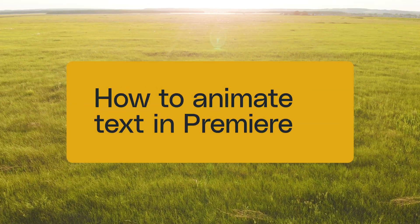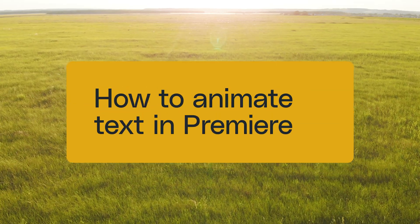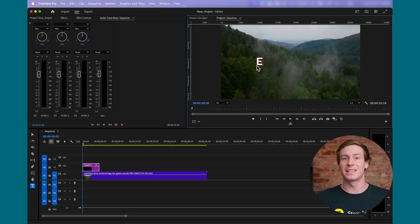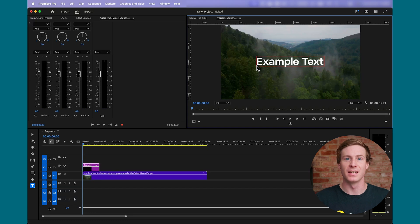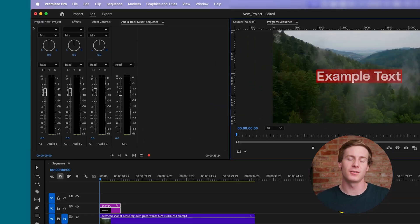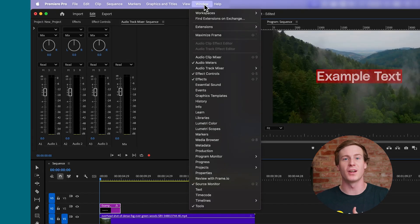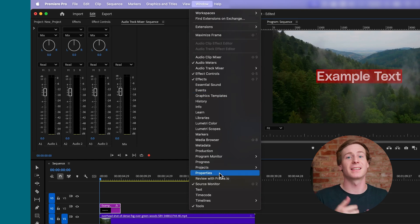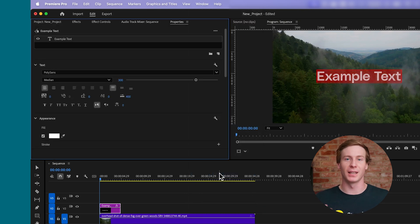To start, add your text to the timeline using the Text tool or pressing T. With the text selected, head over to the Properties panel. If you don't see it, you can find it under Window Properties. Once there, select the graphic you'd like to animate.